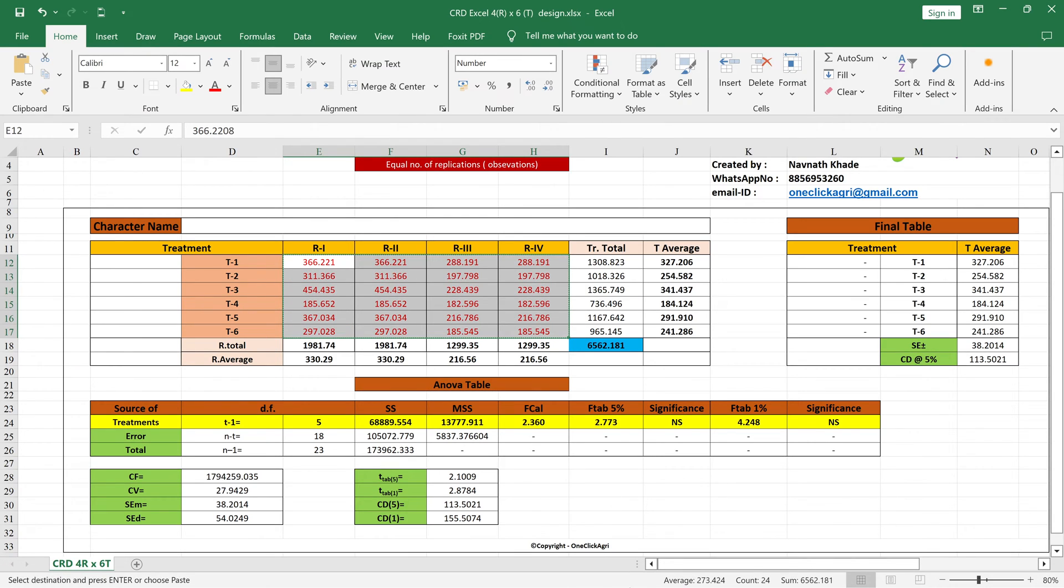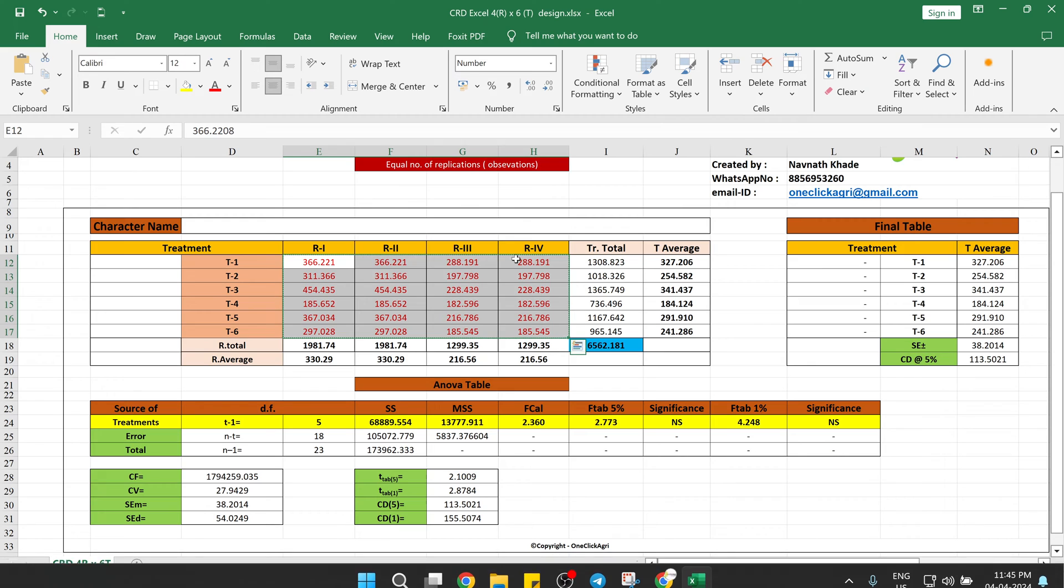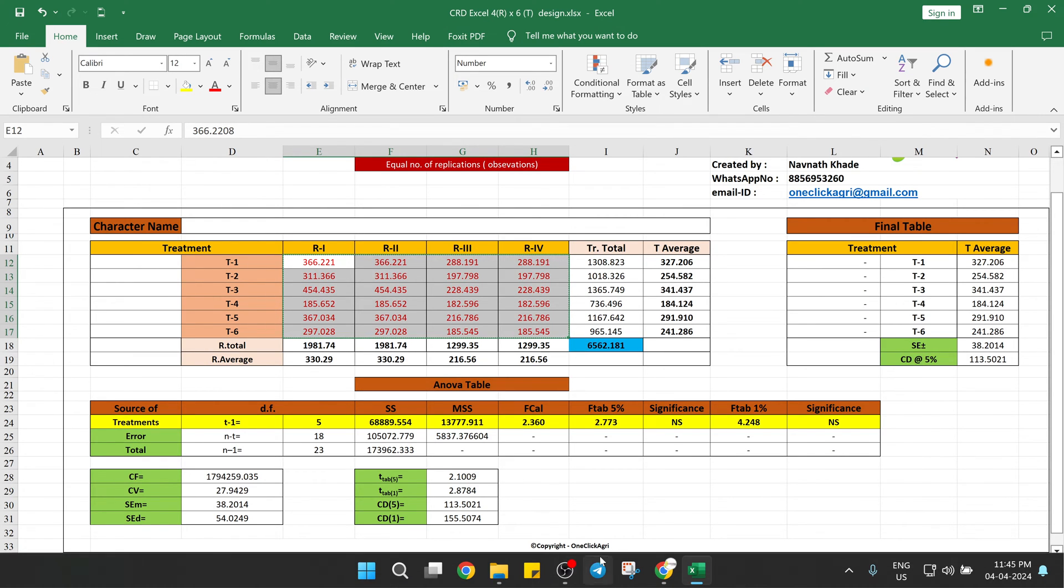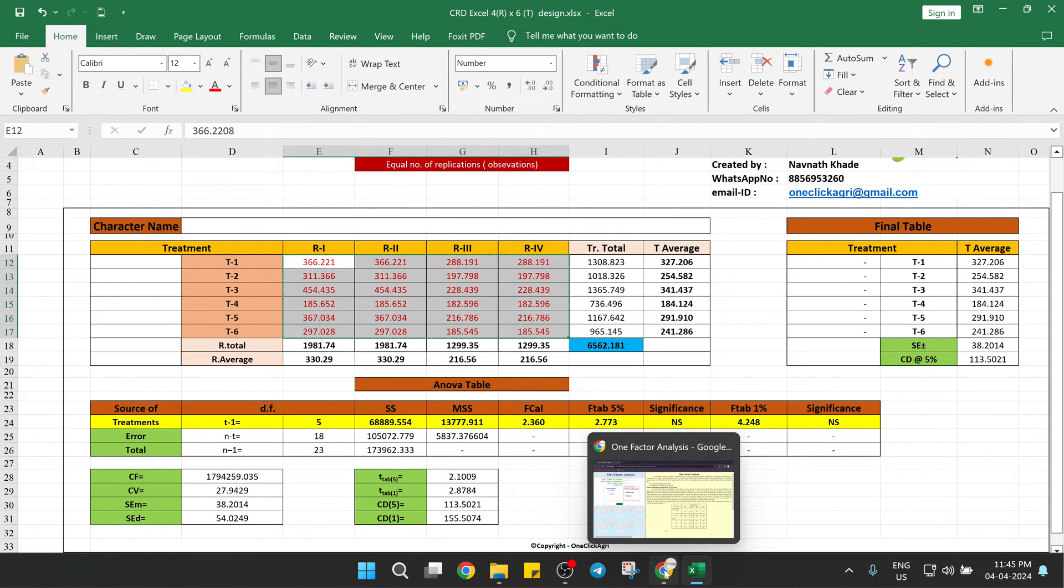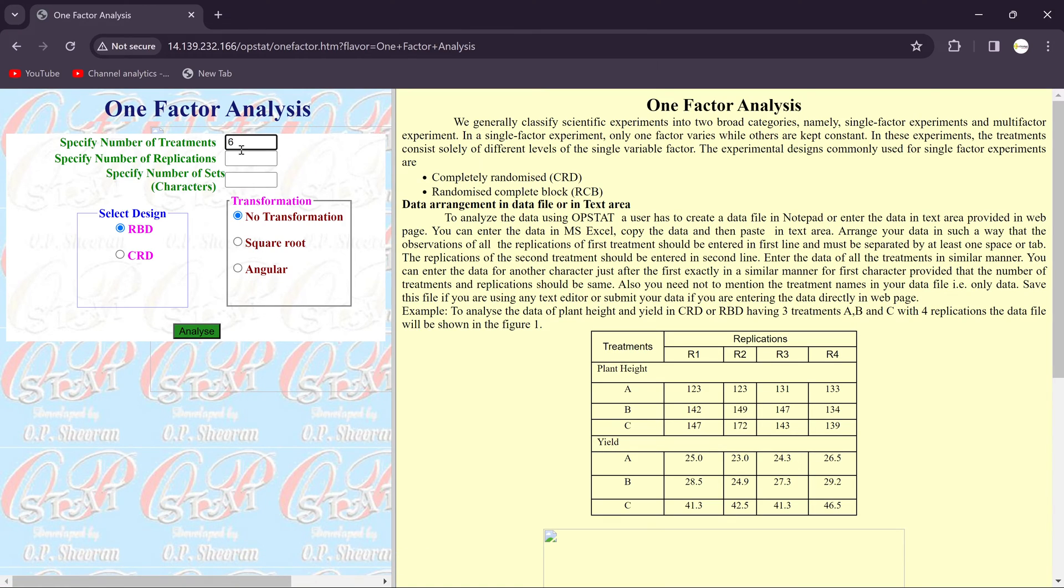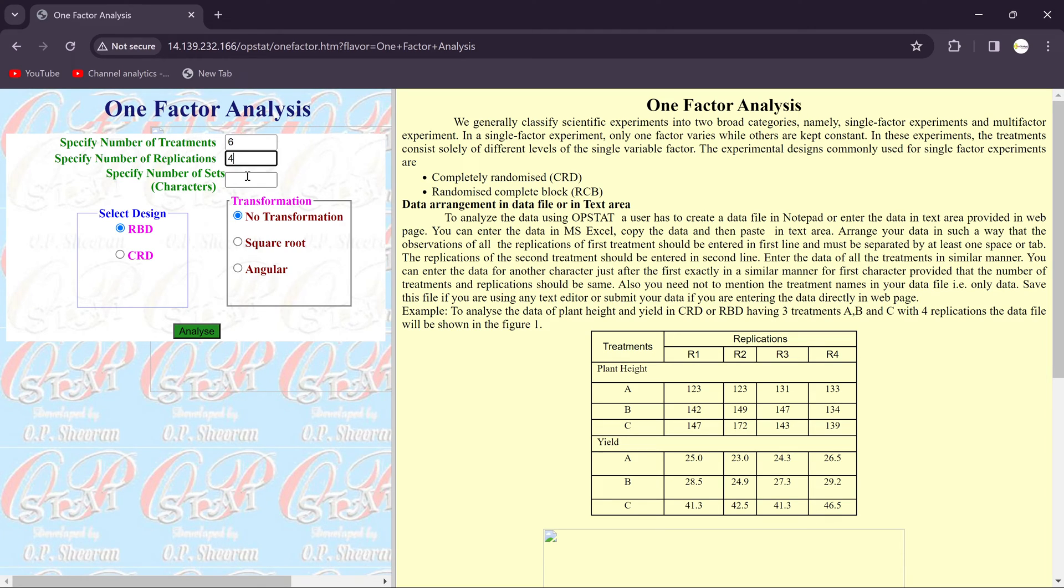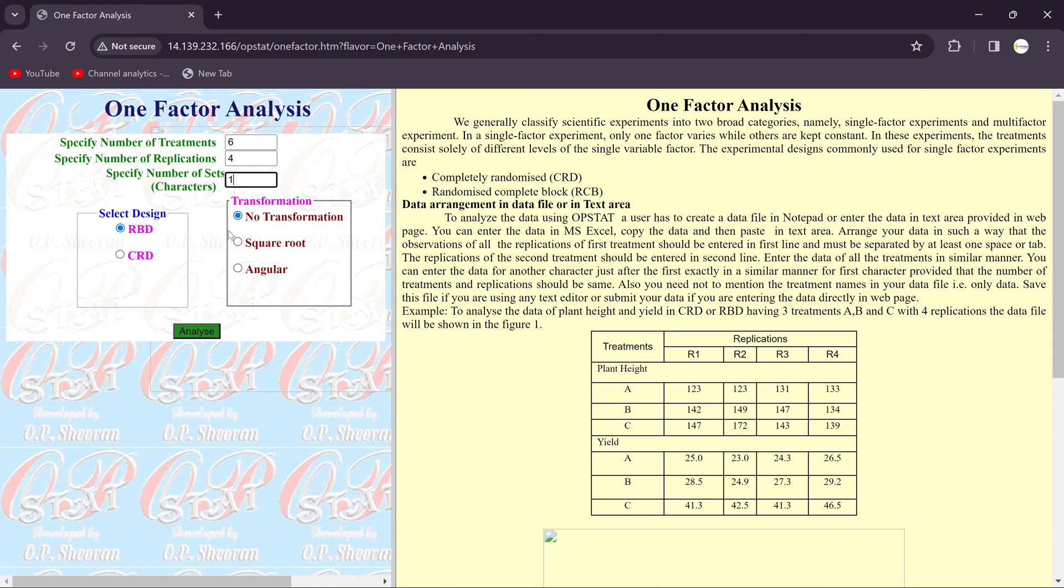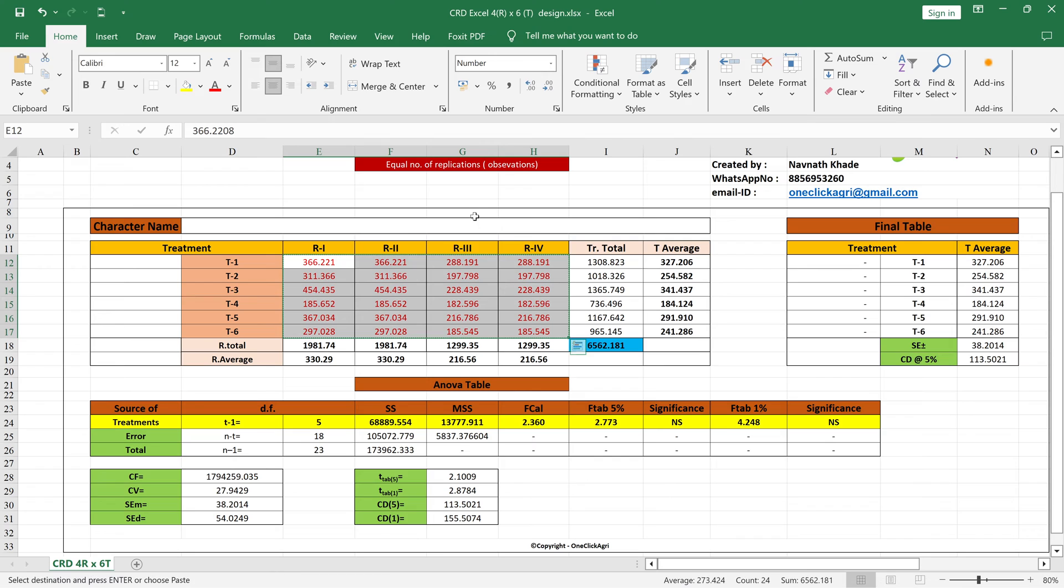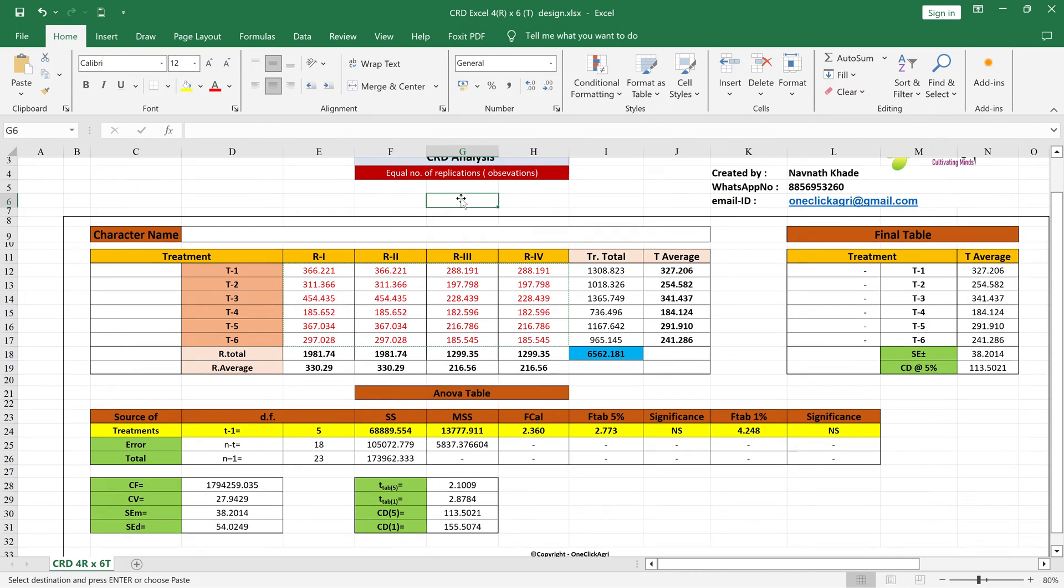I mean treatments, six four applications. Six treatments, number of replications four, and specify the number of sets. We consider just single set so we put here one. And here is the design. This data is used for both designs CRD and RBD because it's equal number of replications.